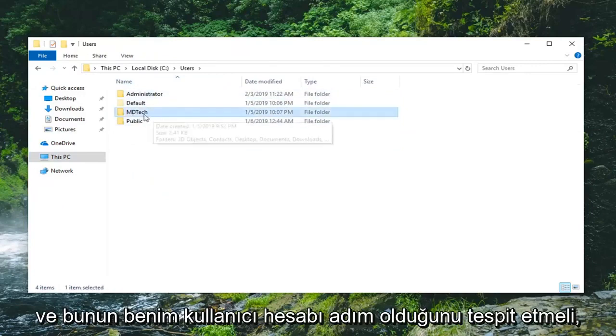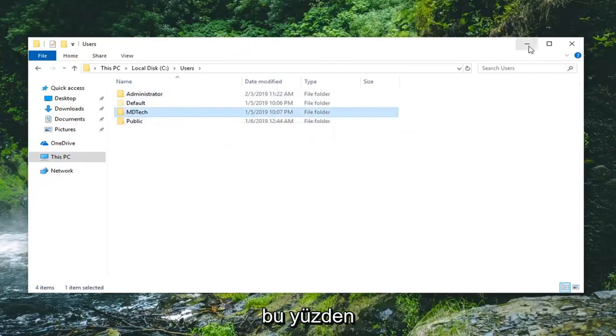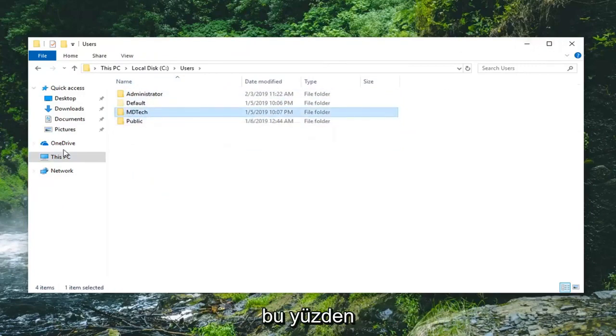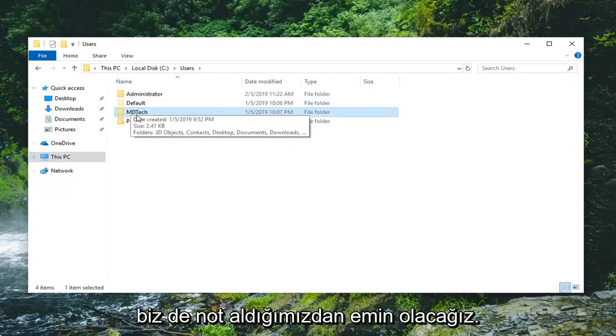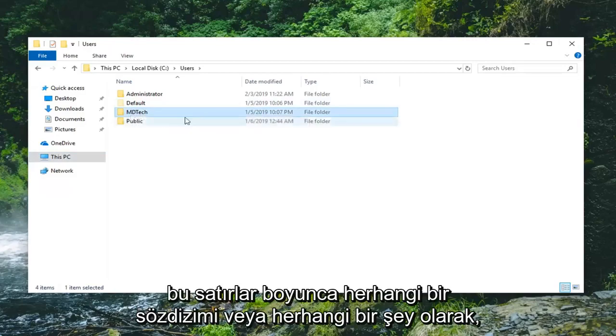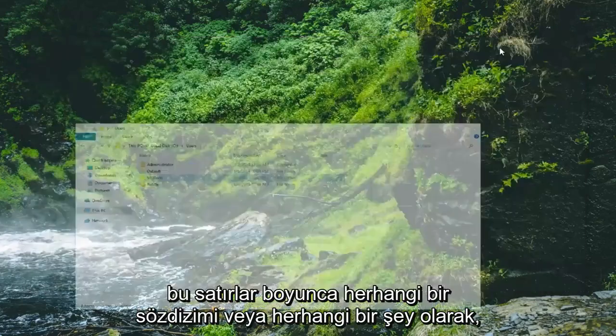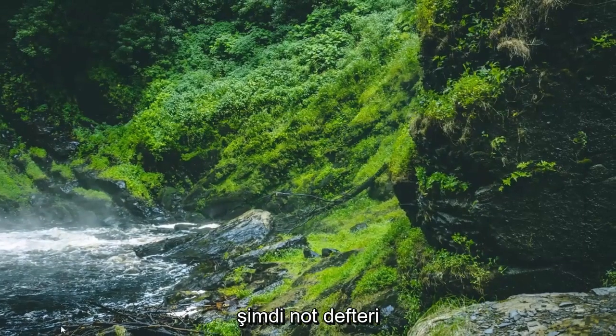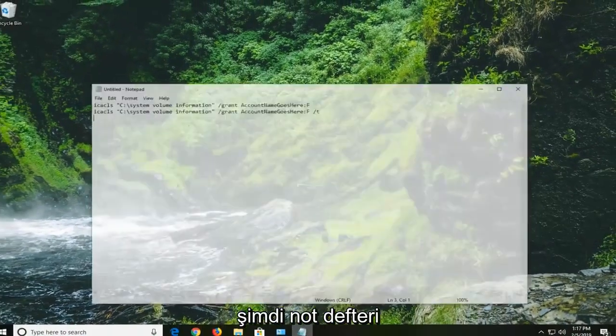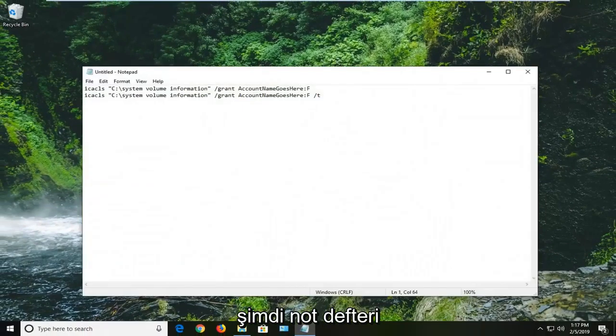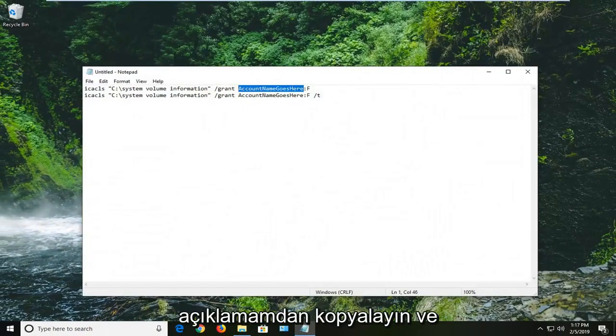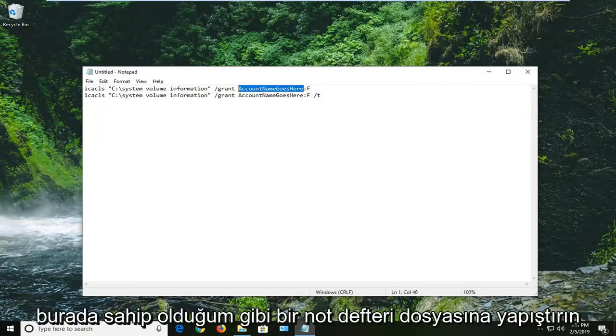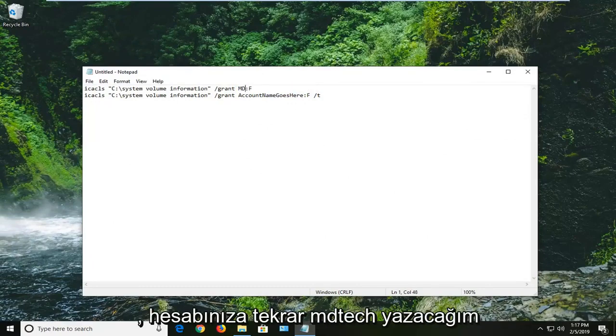MD Tech, that is my user account name right there. So we're going to just make sure we take note of it as well as any syntax or anything along those lines. Now that we have it in our notepad file, which I would suggest you guys copy from my description and paste it in a notepad file like I have here, I'm just going to type in MD Tech.